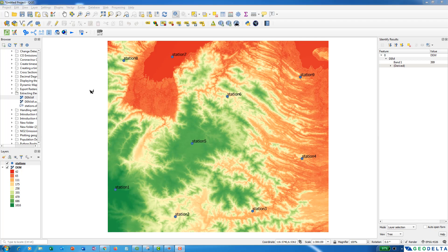Now as you can see over here, I have a DEM and on top of that, I have another layer of points which shows some locations of a few stations. Over here, I have nine stations.